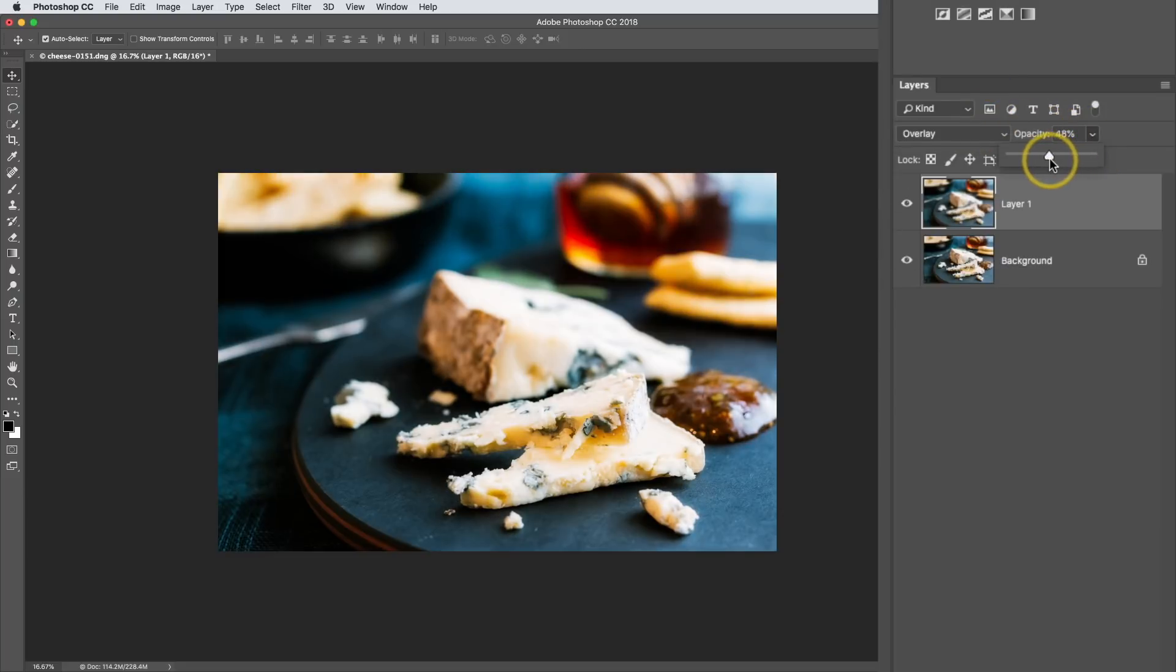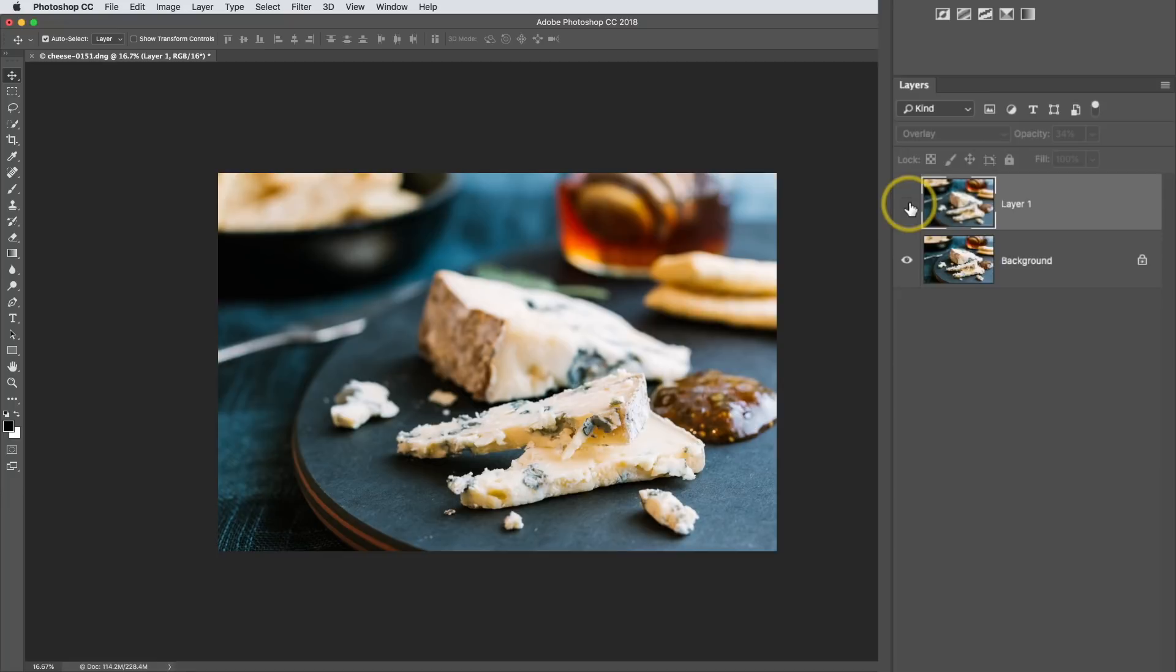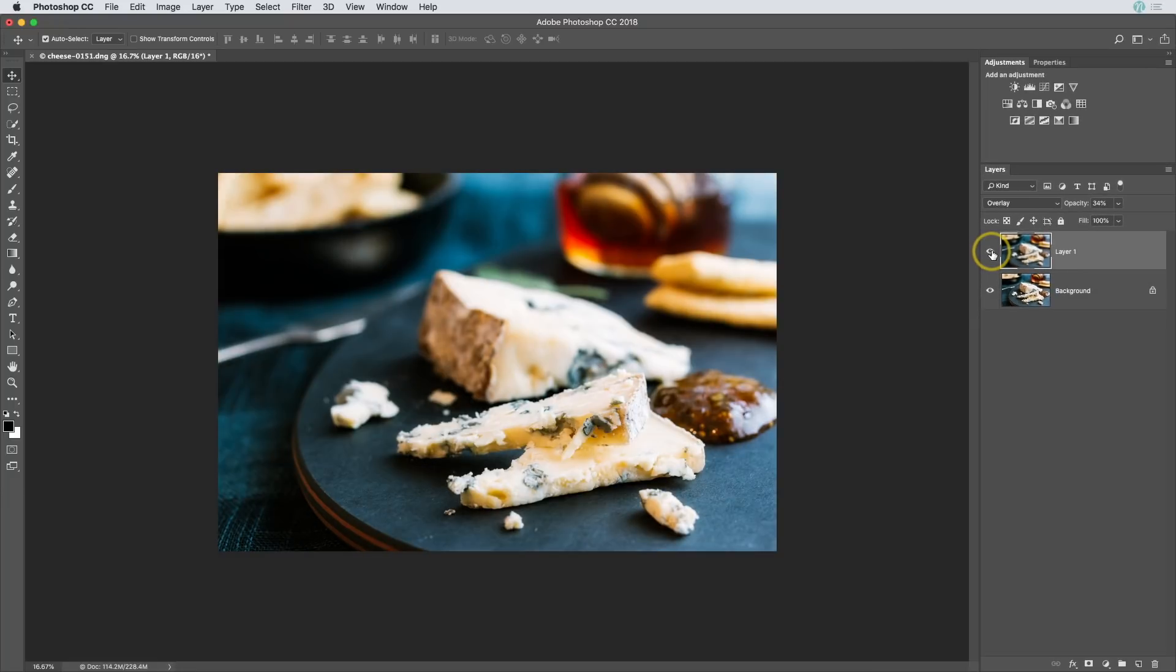I'm going to set the opacity somewhere in the 30s, and here I have it set to about 34%. So I'll go ahead and toggle this on and off and see how that looks. And you can see it adds a very nice kind of a contrast punch of color to the image. And this makes for a really great finishing touch for color photographs when you're editing them inside of Photoshop.